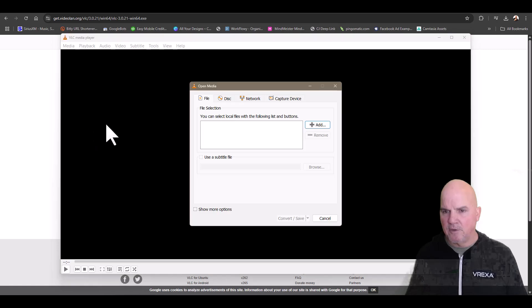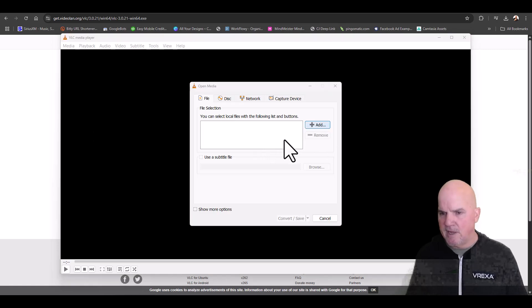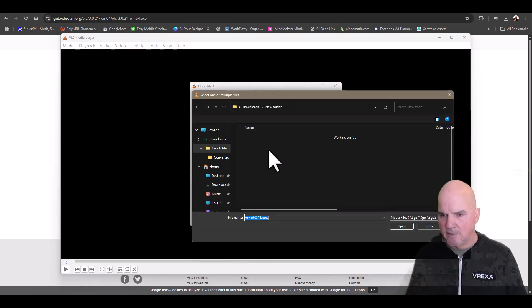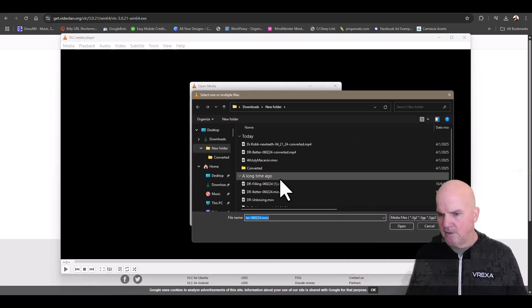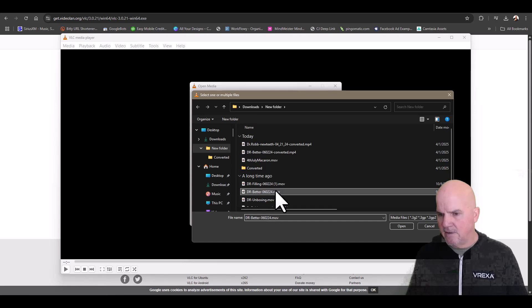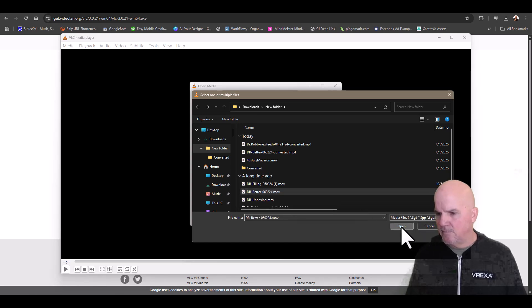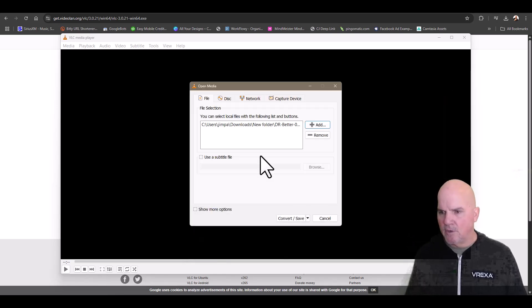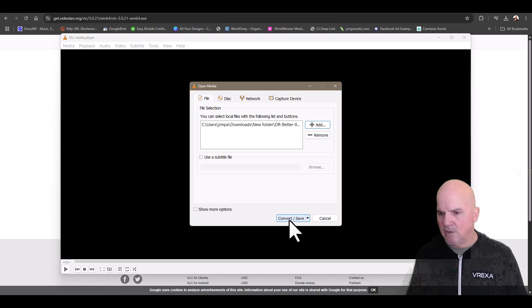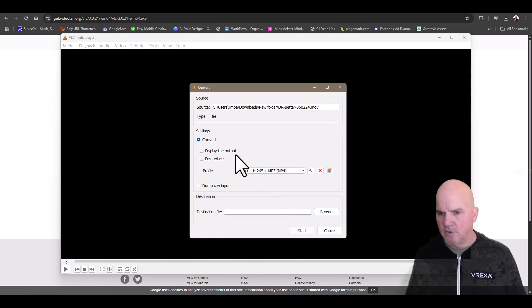We're in the player here in VLC. We're going to convert the files. We're going to add a file, select our MOV file over here, open this file, and now click convert and save.